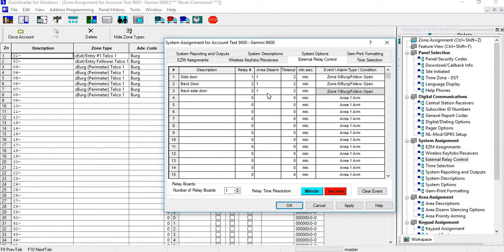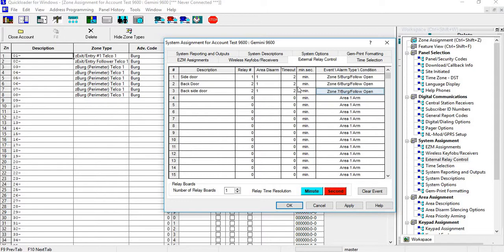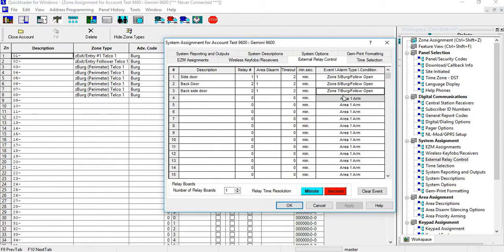On zone five, the back door and the back side door will trip relay two on zone six and zone seven for two minutes. You hit apply, and that's basic relay control. There's a bunch of different things that you can do.